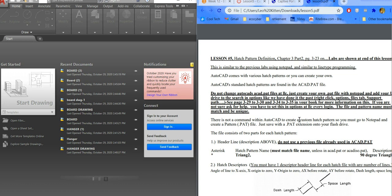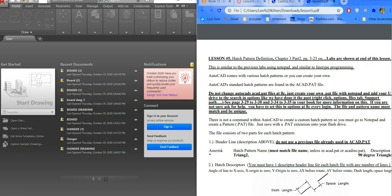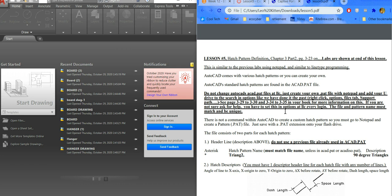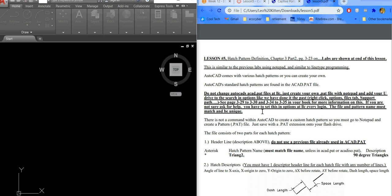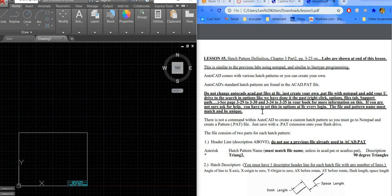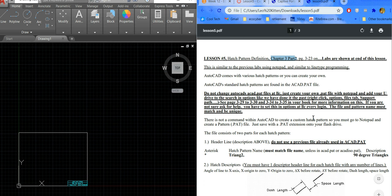Today's lesson and lab are on creating hatch patterns. We're going to do the hardest one together, so all the rest should be easy. There are some notes on how to get the hatch patterns to work — you have to add the file into the support directory, discussed on page 330. You need to be reading Chapter 3 and do some examples, noted at the end of this lesson and in Canvas.